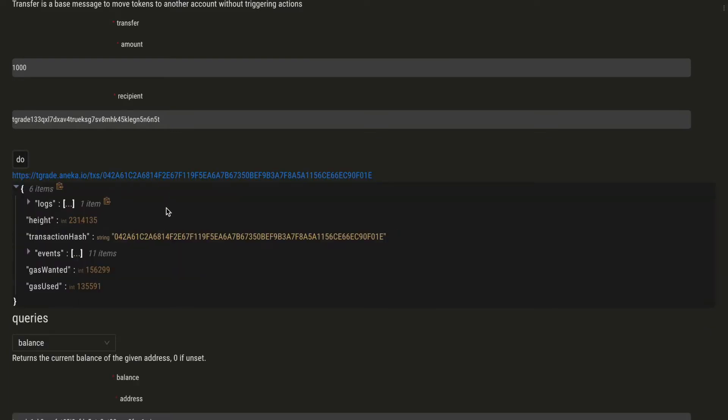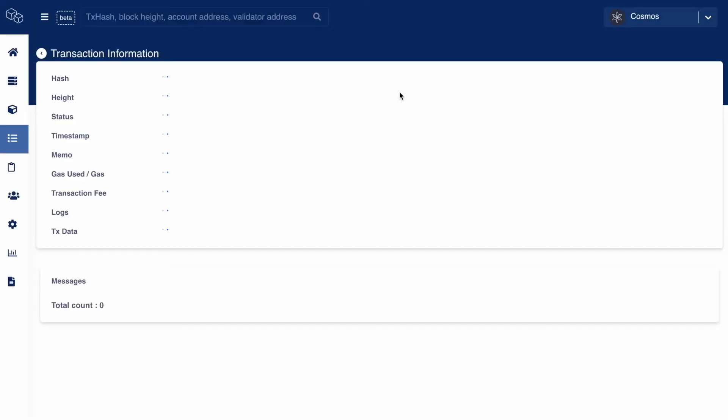And we also get a link to the explorer page for our transaction to see it.